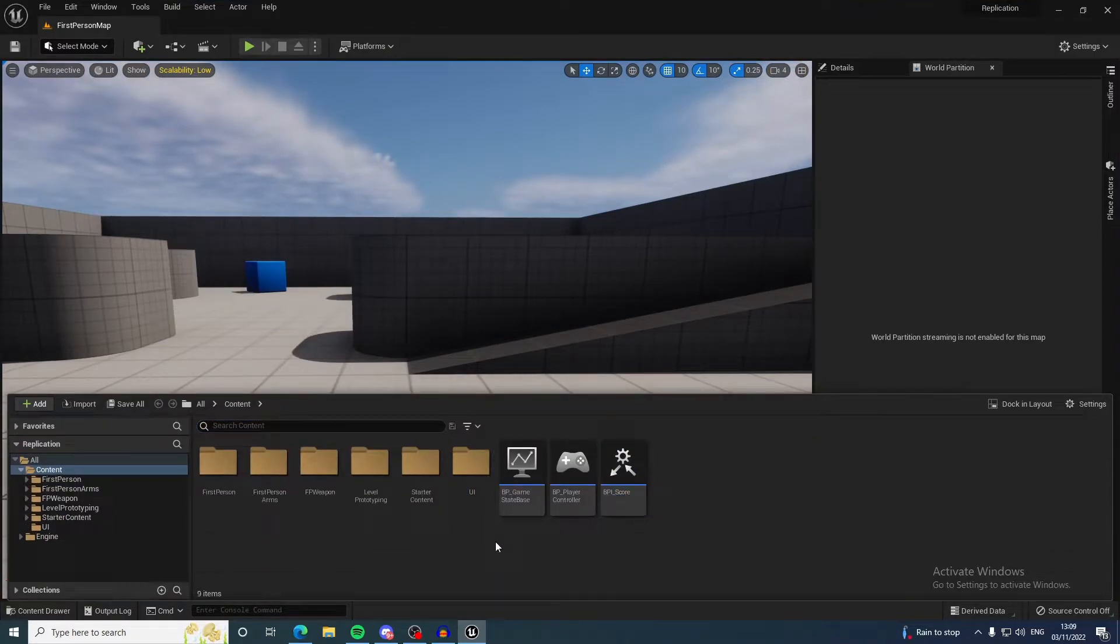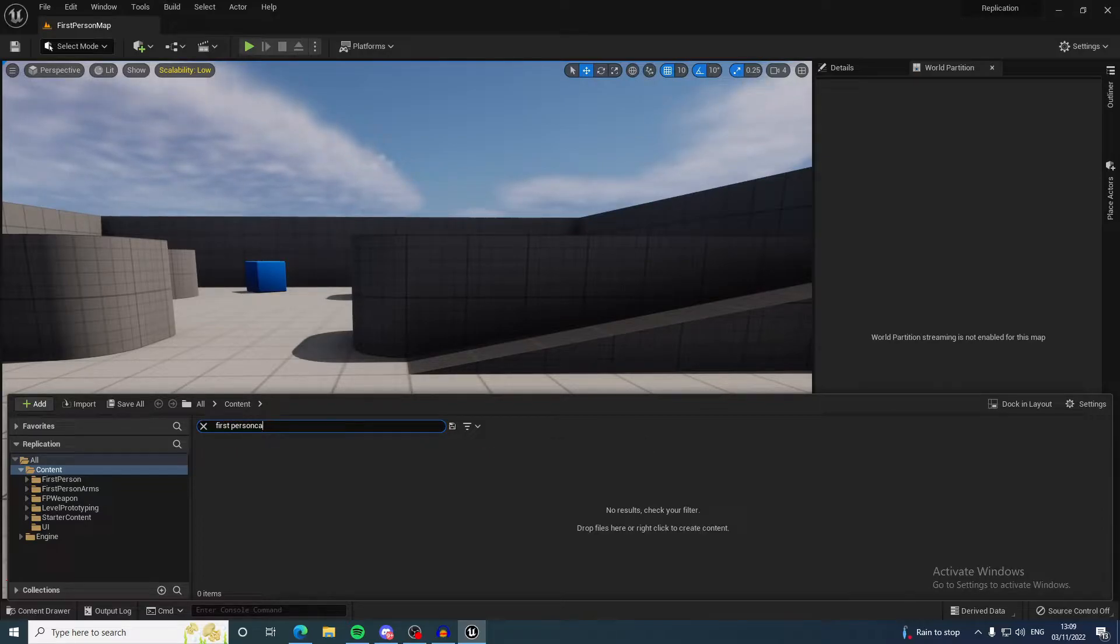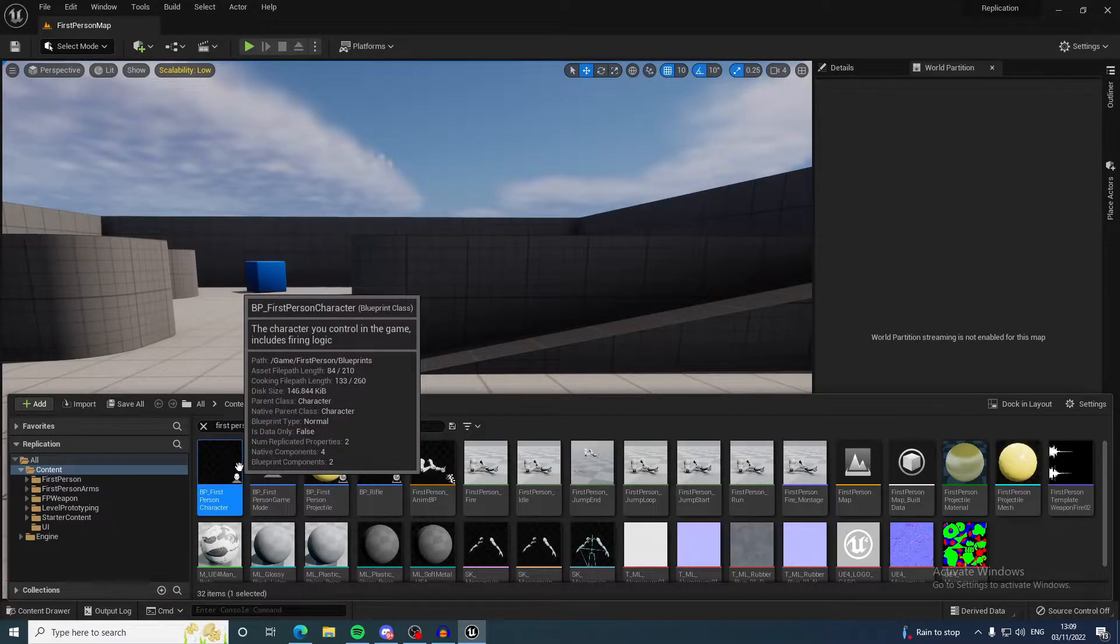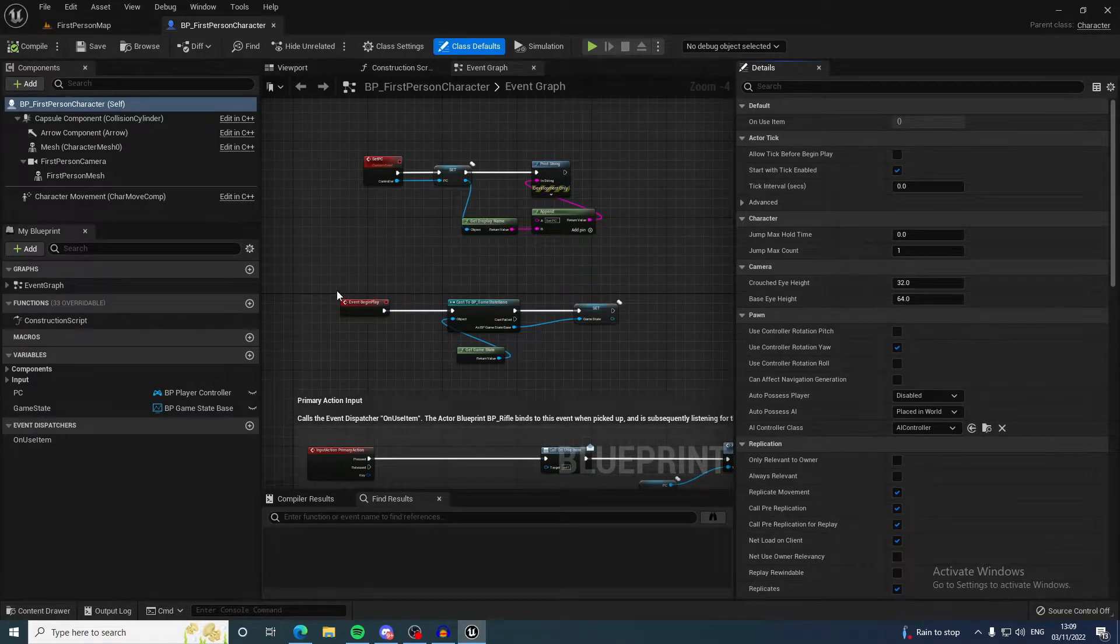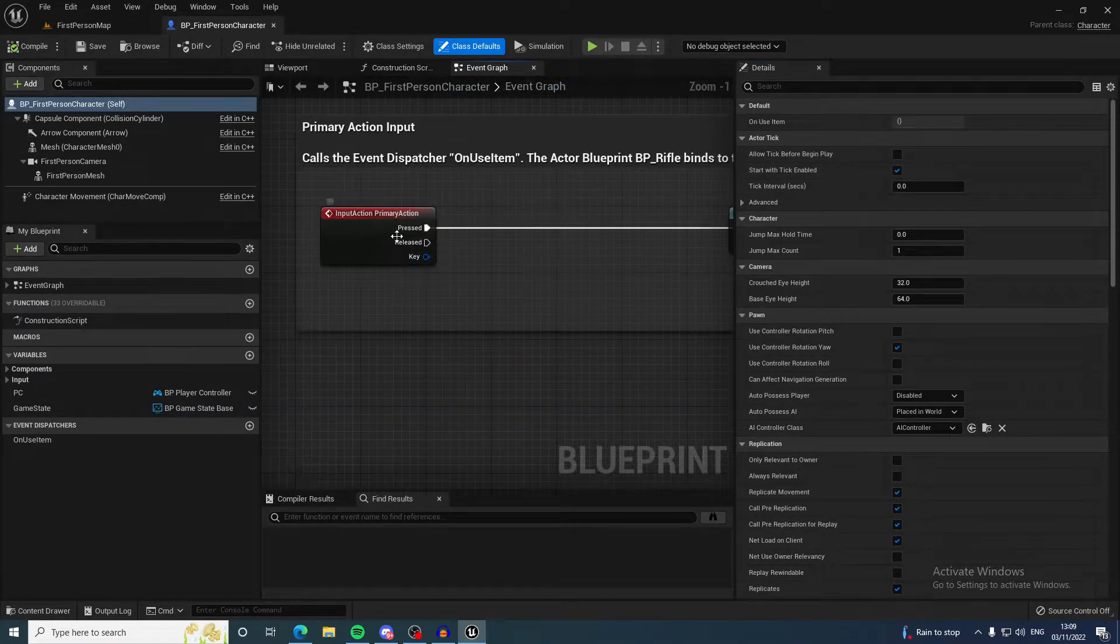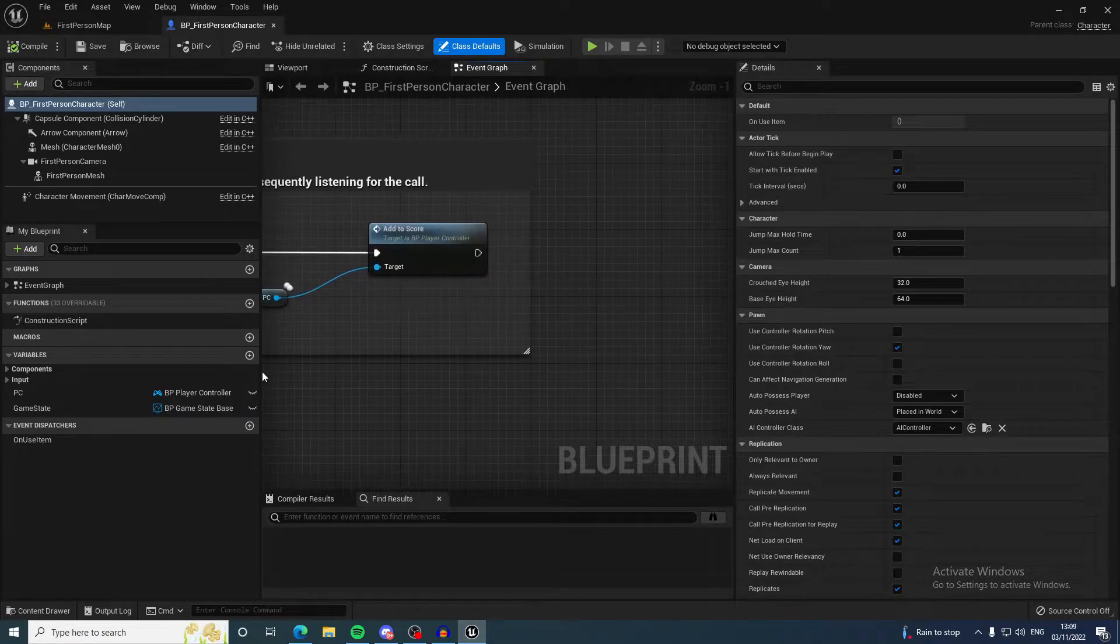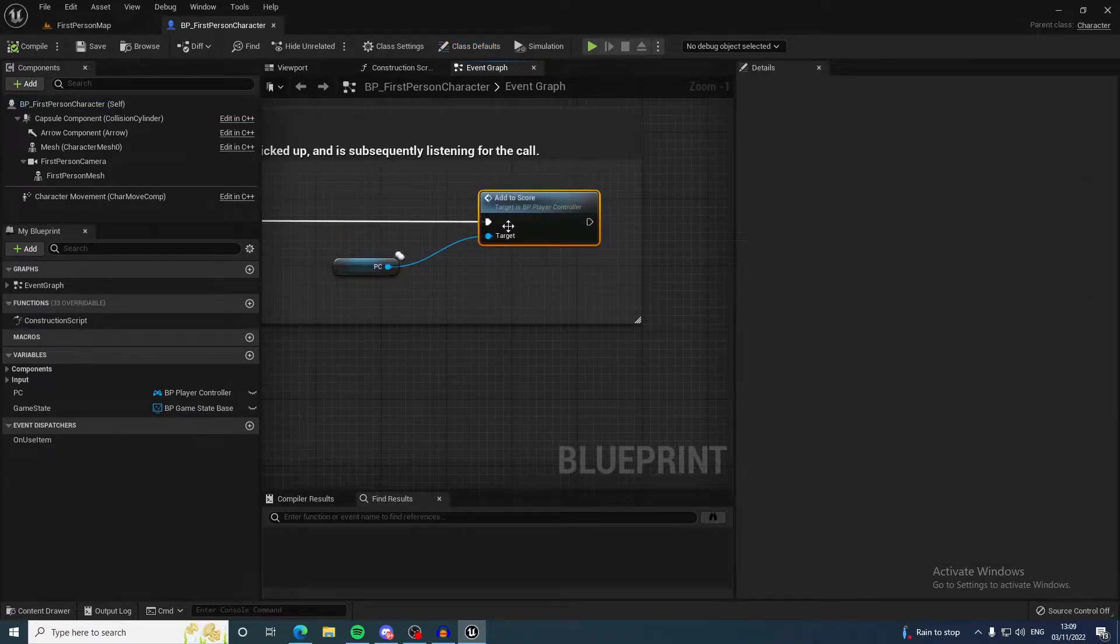Let's start from the bottom up. If I go to the first person character, which happens to be the character of this game mode, every time the primary action is clicked it adds to the score.